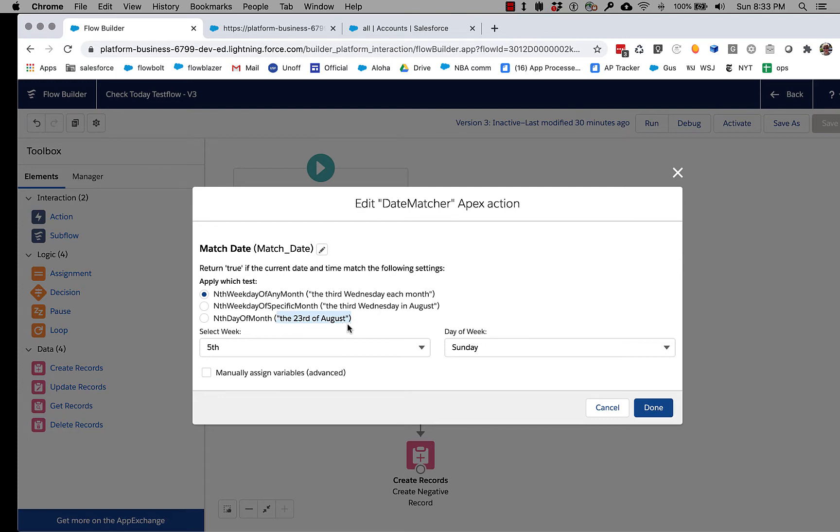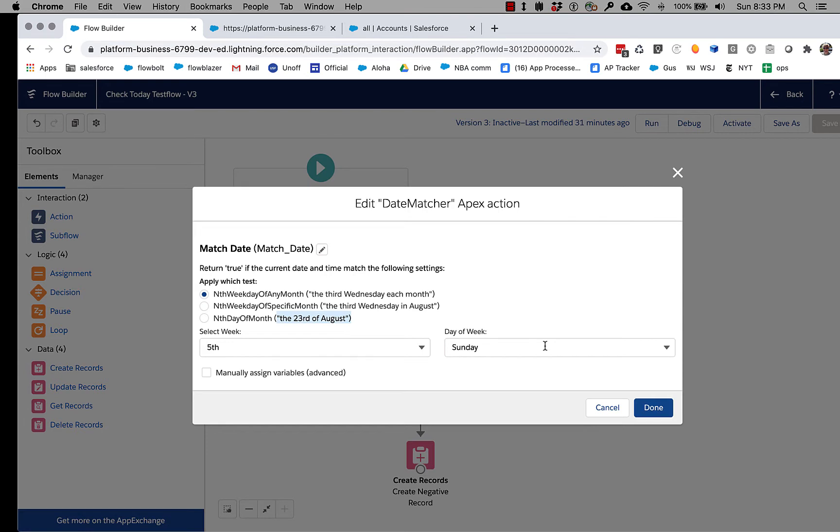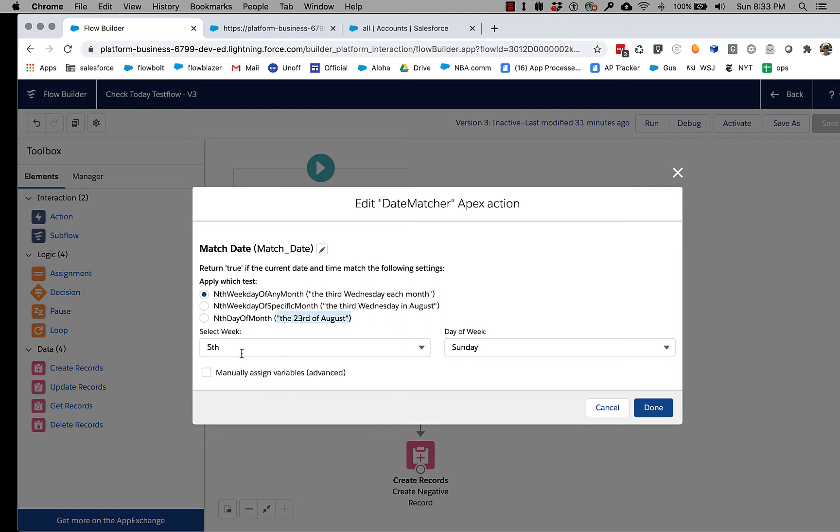The 23rd day of a specific month. And what Date Matcher does is pretty simple: it takes whatever you punch in here and it simply returns true or false whether the current date time when this flow is run matches that. So if we say, for example, as is the case, I'm recording this on August 30th on a Sunday.